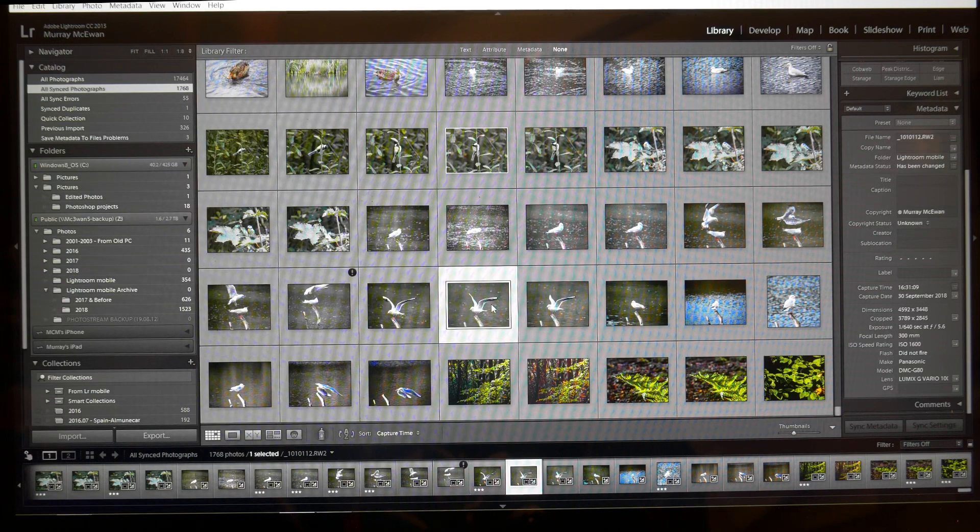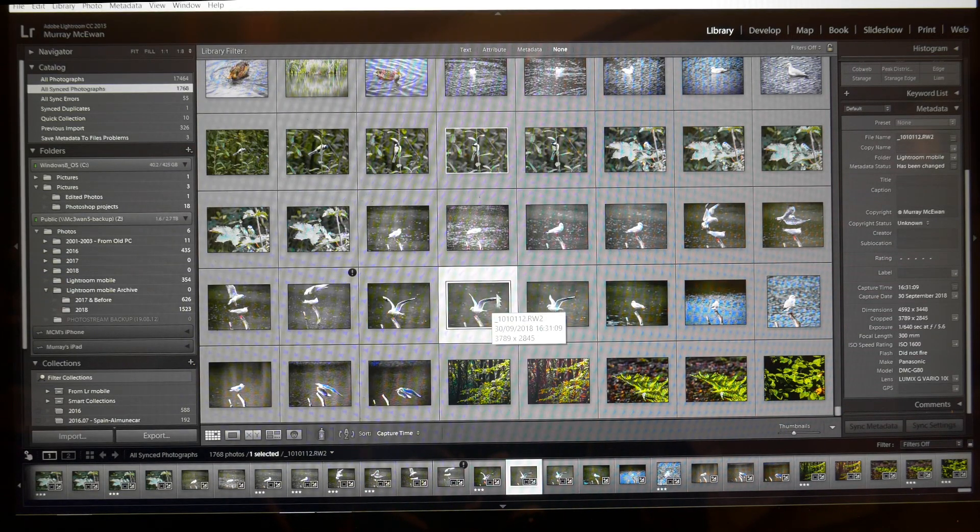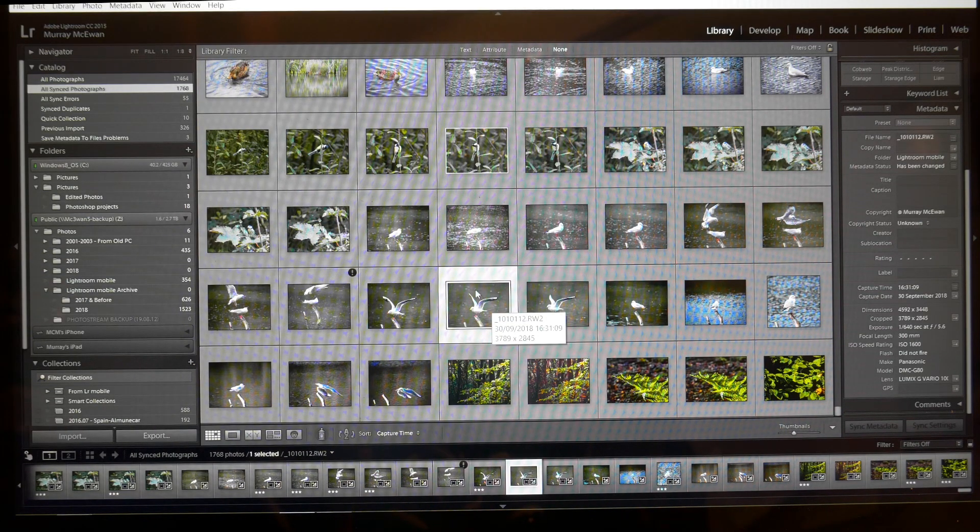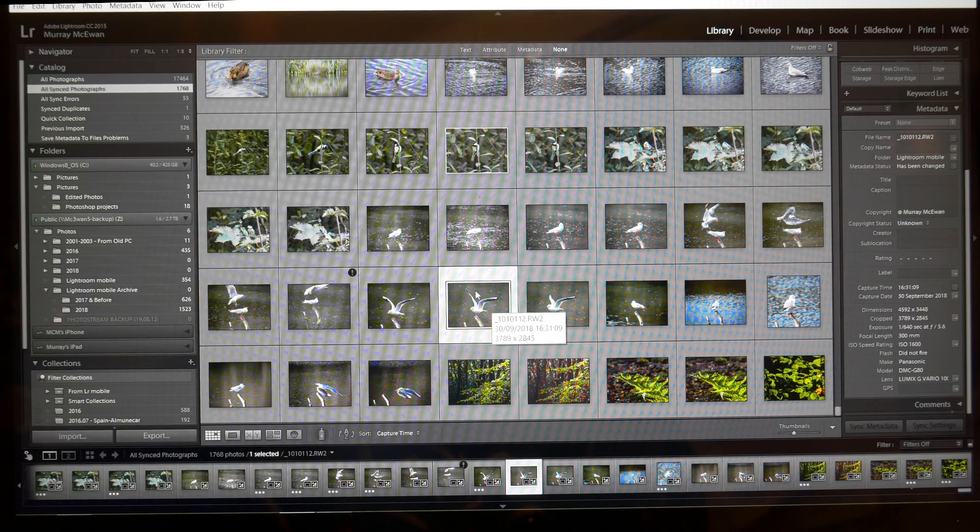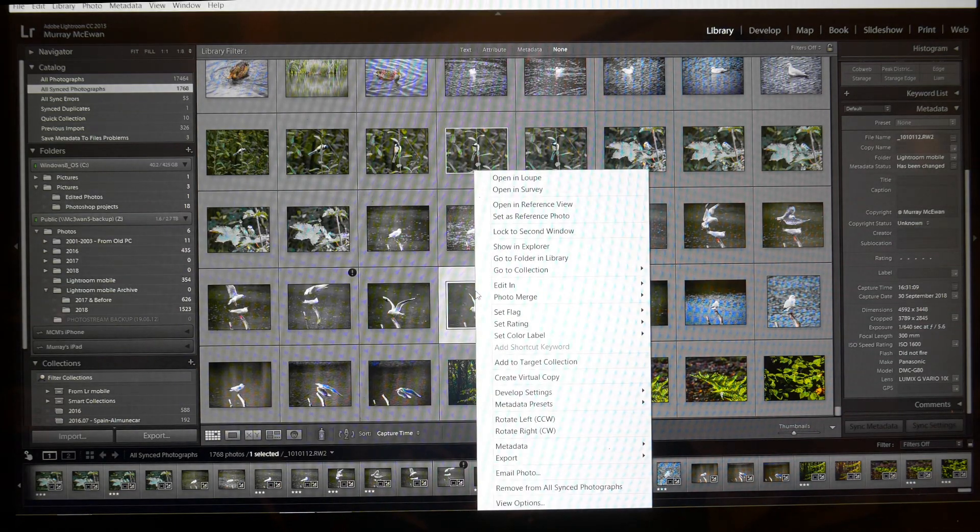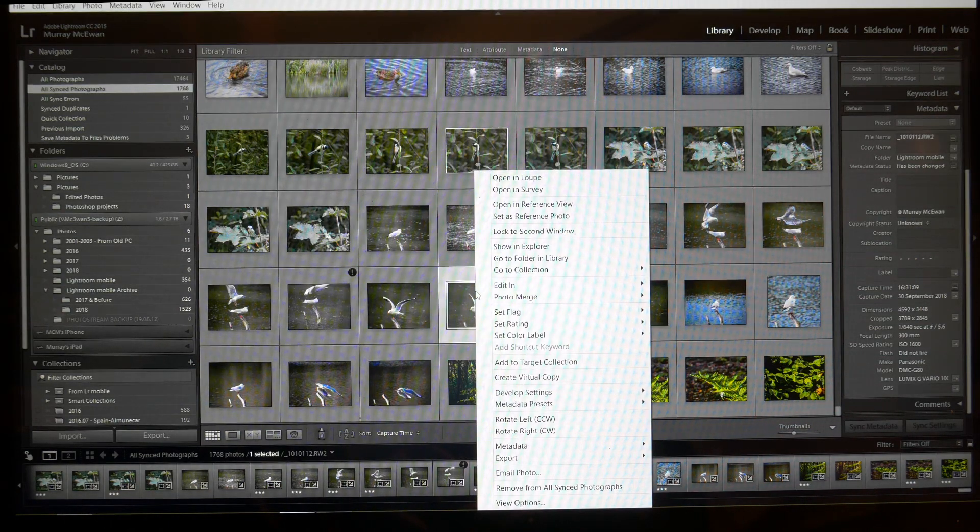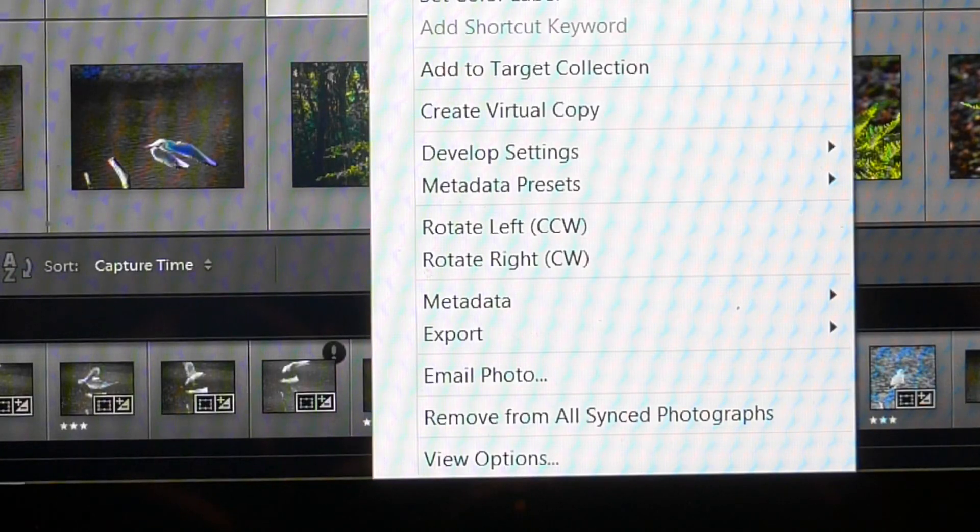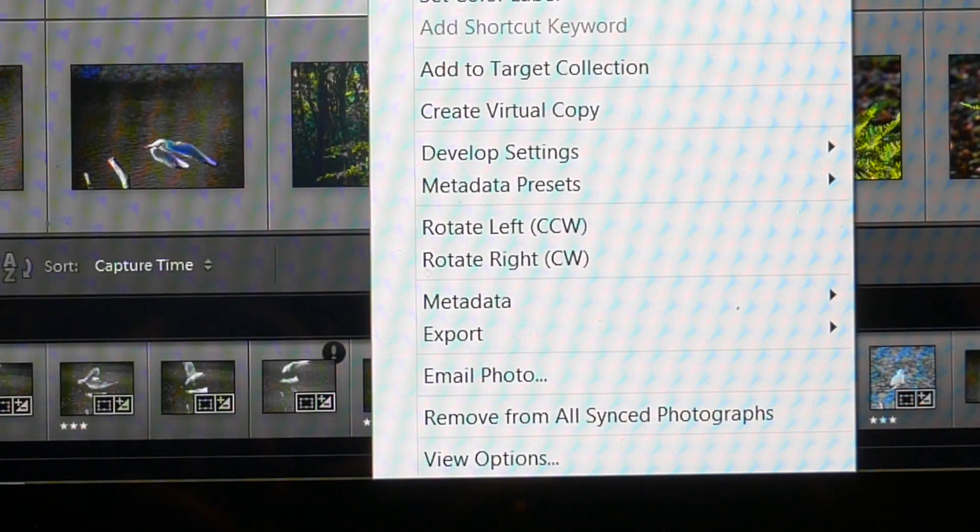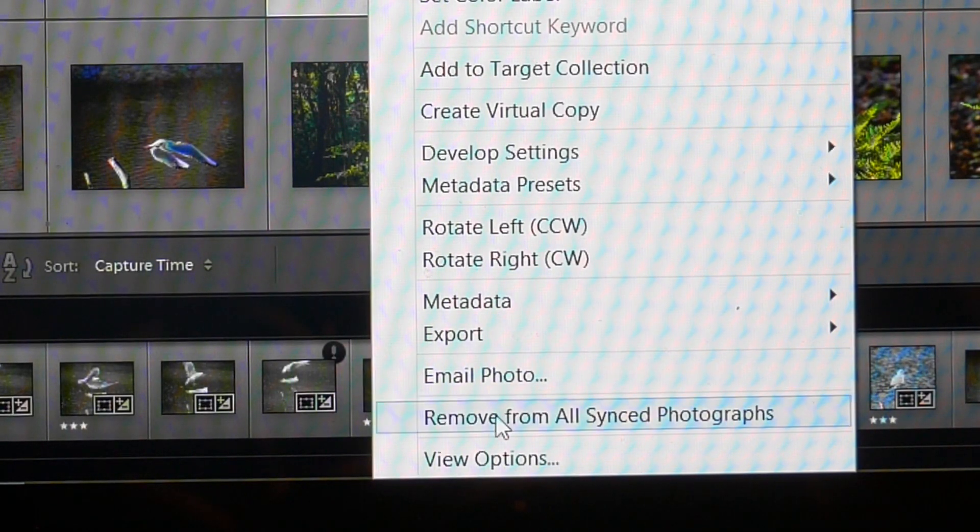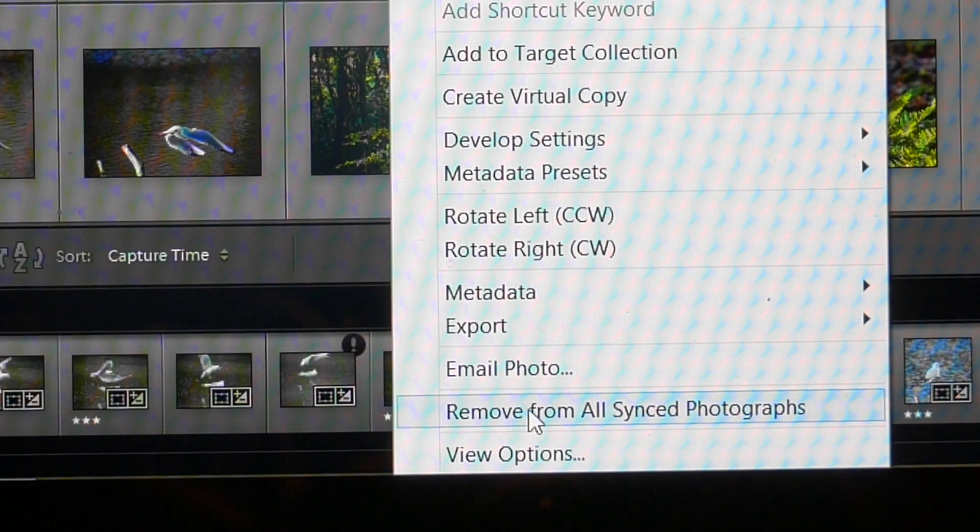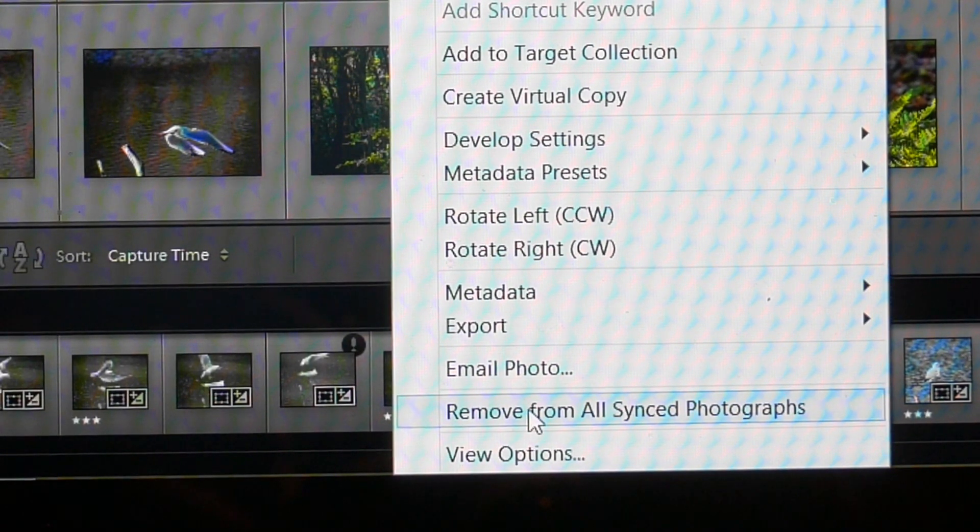So if I look at this photograph of the bird here again and I hover over it and right-click it, what I get is a series of options, and near the bottom of those options is this option here: Remove from All Synced Photographs.